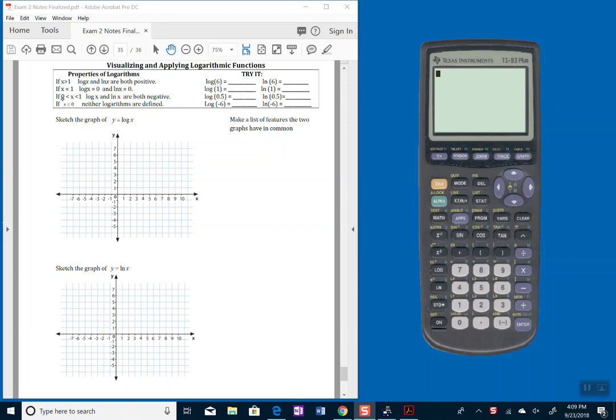If the argument or the number you're plugging in, the input, is a number between 0 and 1, like a fraction, like a half or 0.2, then the answers or the output will be a negative number.